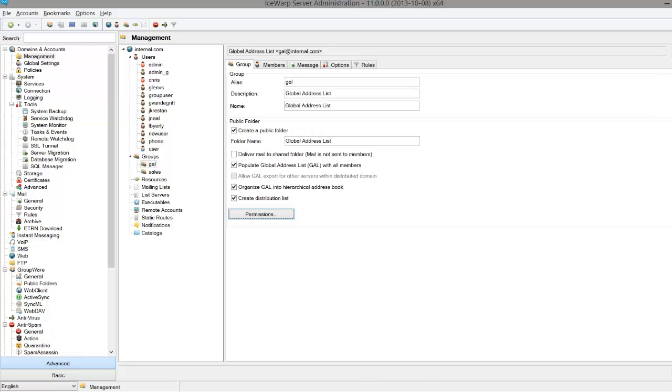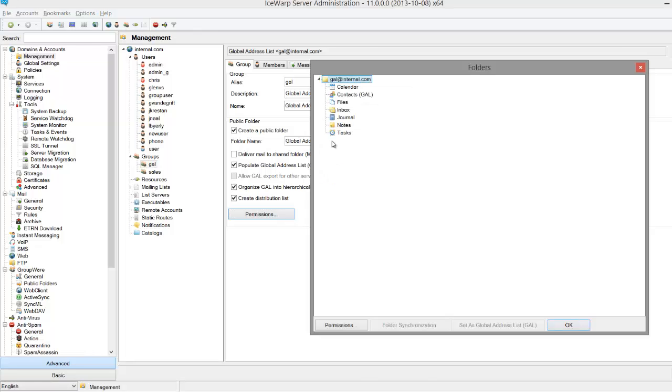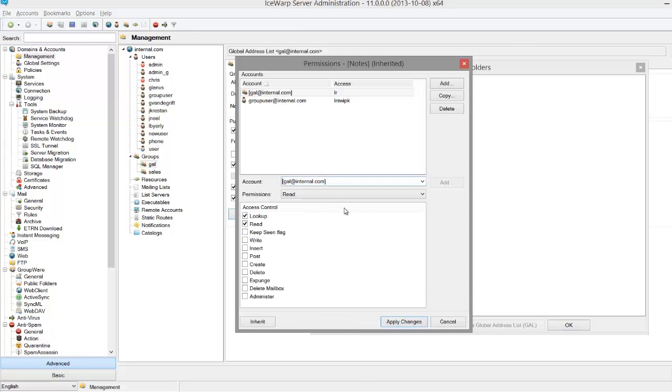If we revisit group user at internal.com's email and press refresh, we'll see he no longer has access to global notes, tasks, or journal.